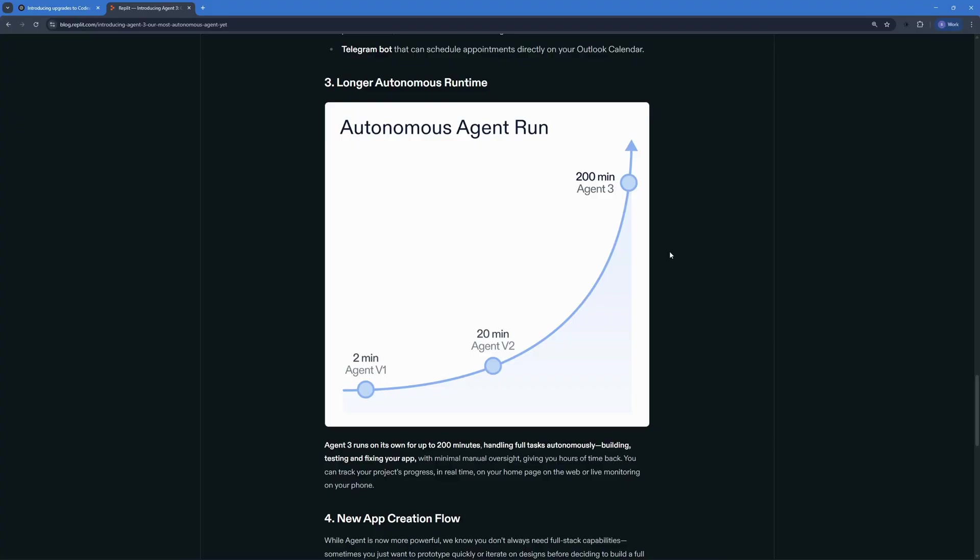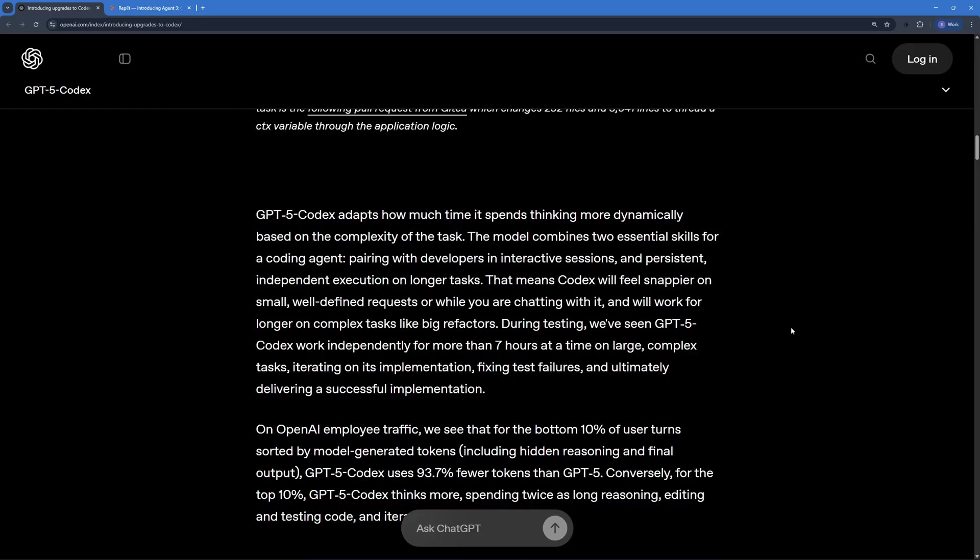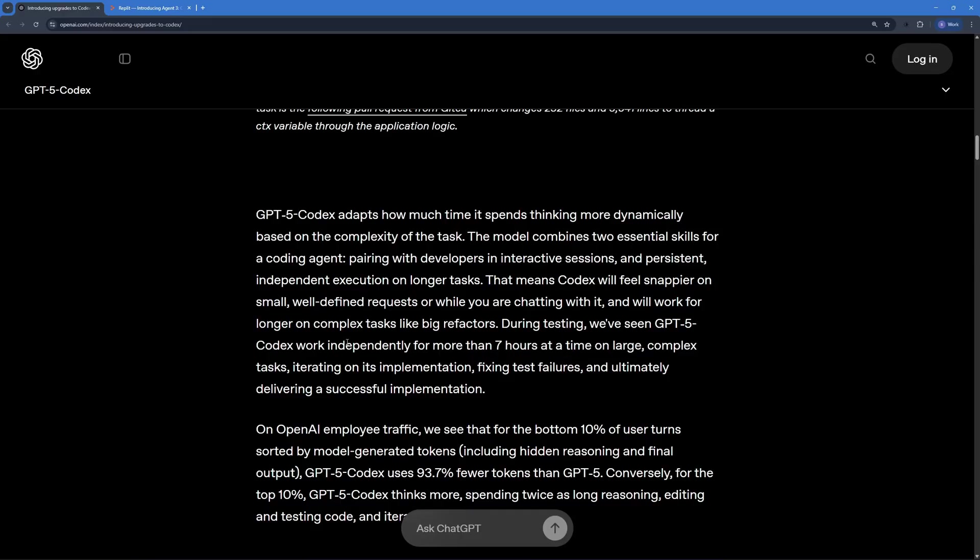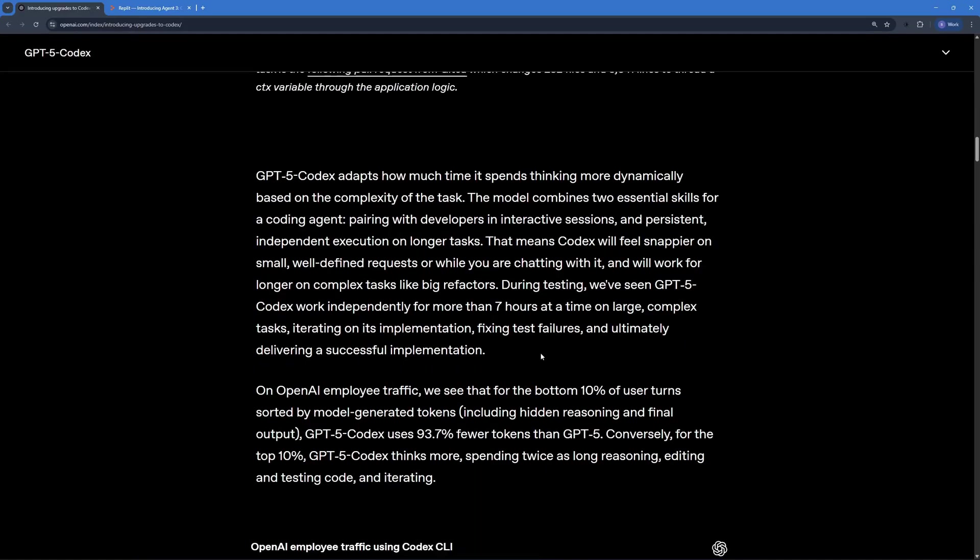Recently, Replit released their agent 3, which according to their claims can run up to 200 minutes on the same task autonomously. But OpenAI just upgraded Codex with a humongously long background run window, which is around 7 hours at a time on large tasks and that too independently. I'm totally hyped about this 7 hour duration of background execution. This is really mind blowing.